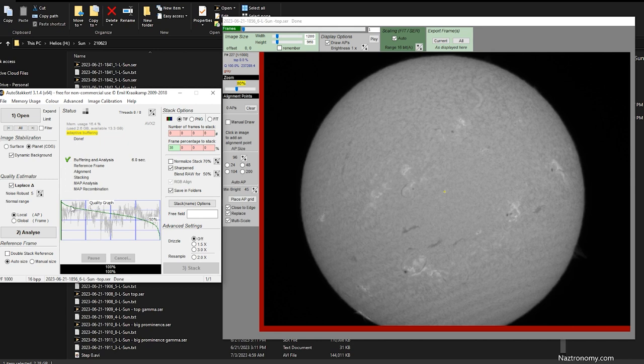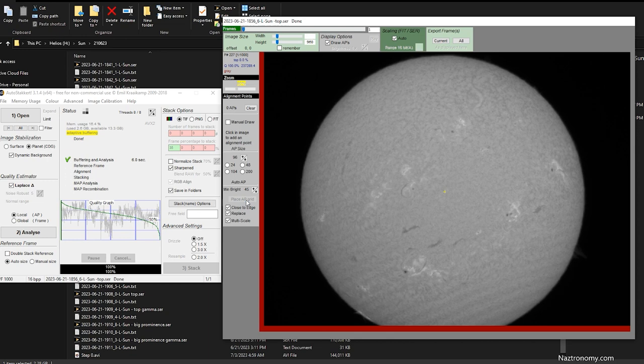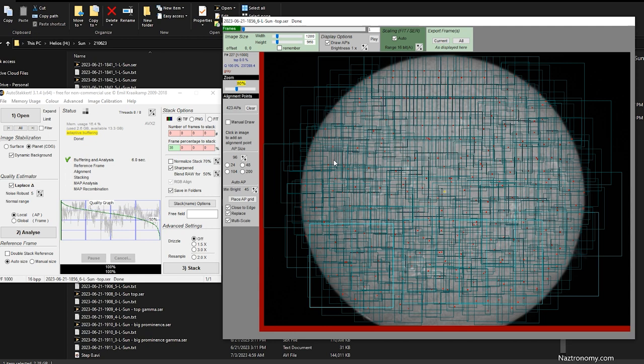And then on this window here, I selected my alignment point size to 96. And then click on Place AP Grid. The reason I did 96 is because otherwise you have like a million of them, and you don't need a million of them. And even then, this gives me 423, which is a lot. But, you know, it's good enough. Min Brightness is 45. I can change it to 60, Place 65, Place AP Grid. It doesn't really do much. But anyway, this will still process really fast. So I'm going to do Stack.